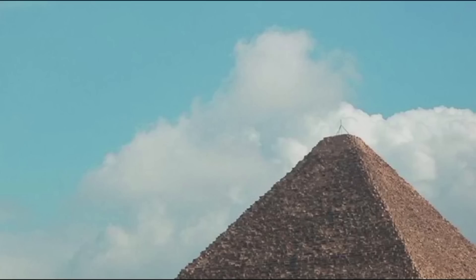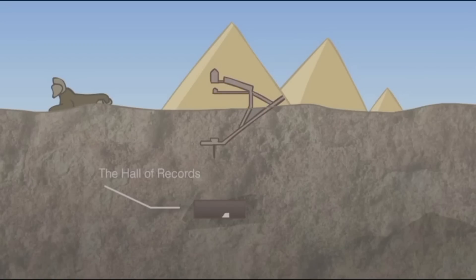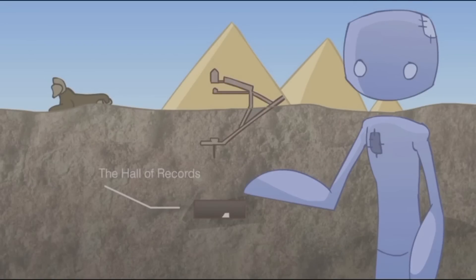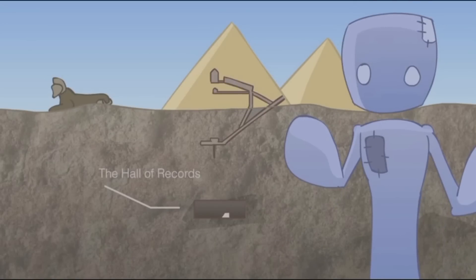The Great Pyramid has a legendary missing capstone. According to the Emerald Tablets, deep under the Great Pyramid there's a room called the Hall of Records. This room was not built by Thoth and long predates the Atlantean civilization.